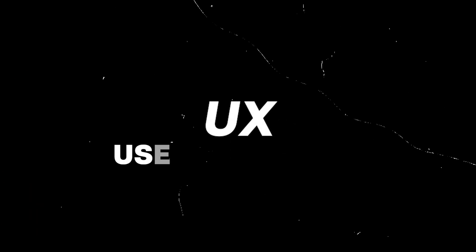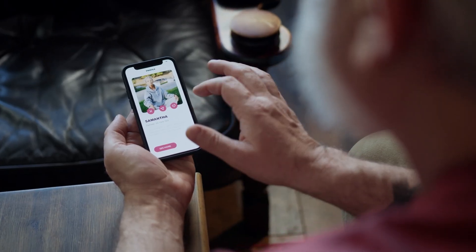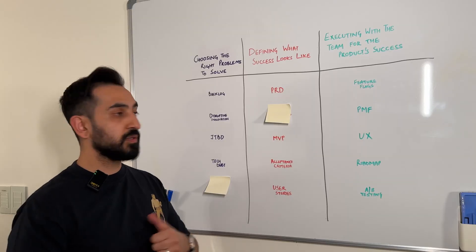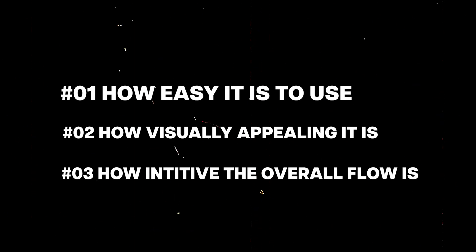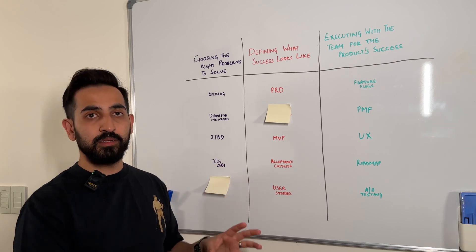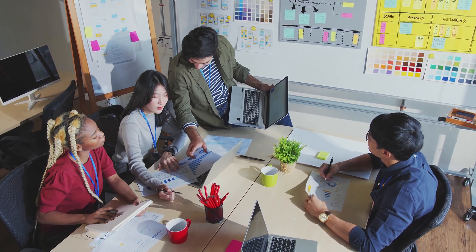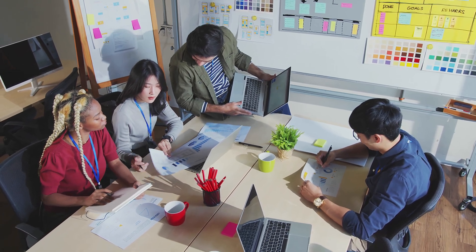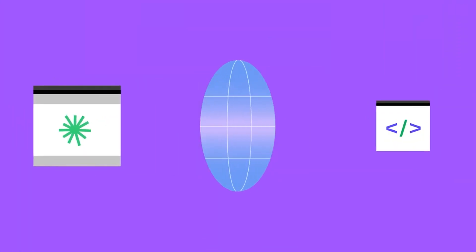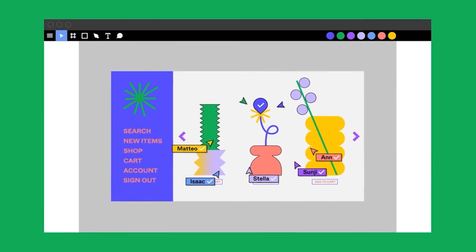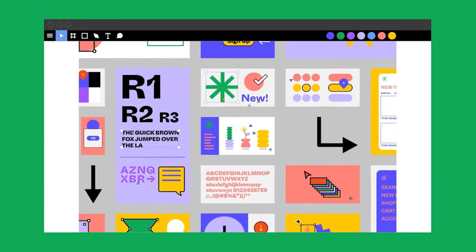UX, or user experience, is the overall experience that a user feels when using a product. This includes how easy it is to use, how visually appealing it is, and how intuitive the entire flow is when mapped together. This is typically built by product designers in collaboration with the product managers to make sure it is addressing the key customer problem or job to be done. Figma is nowadays the most popular tool for UX design, and it includes flowcharts, screens, and other UI elements.